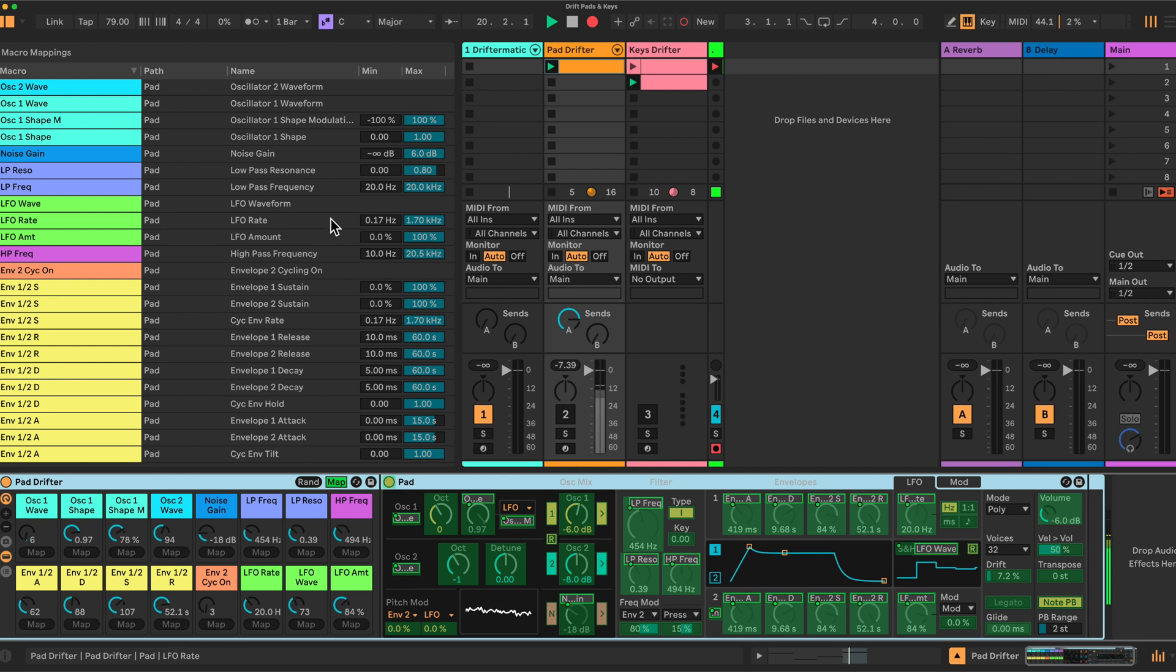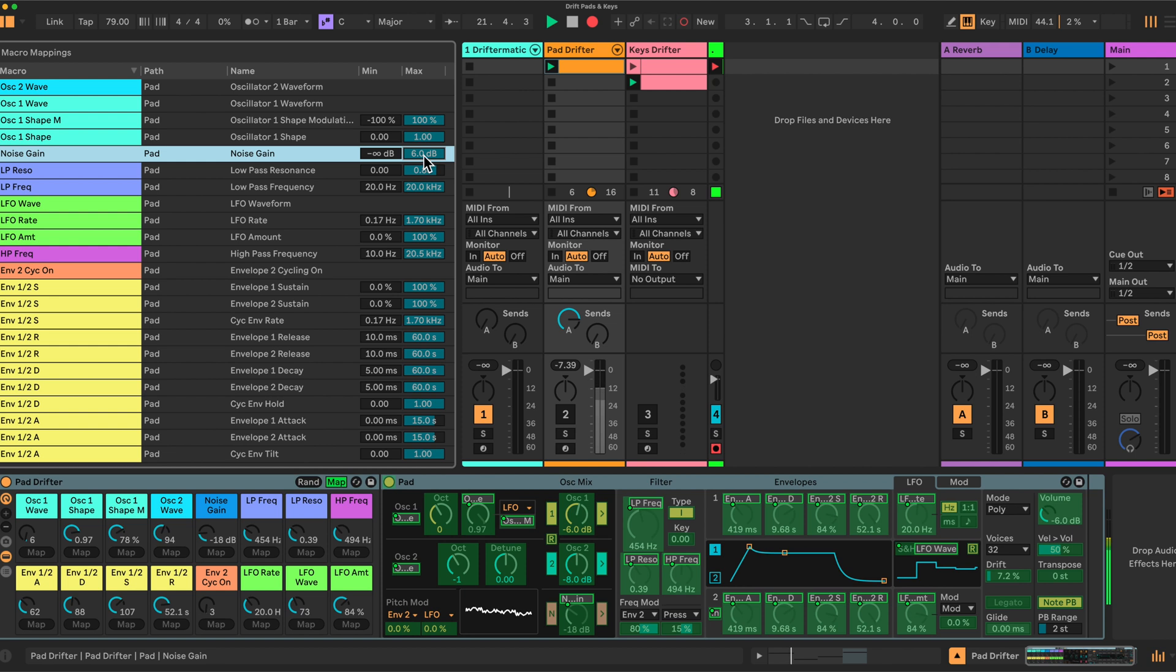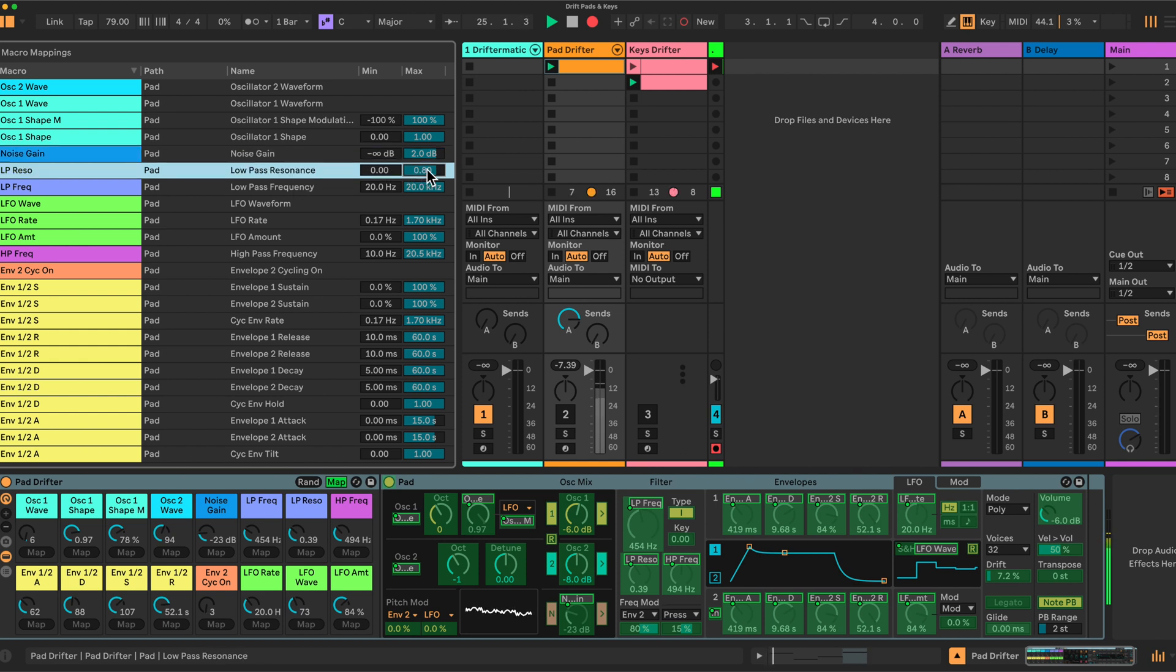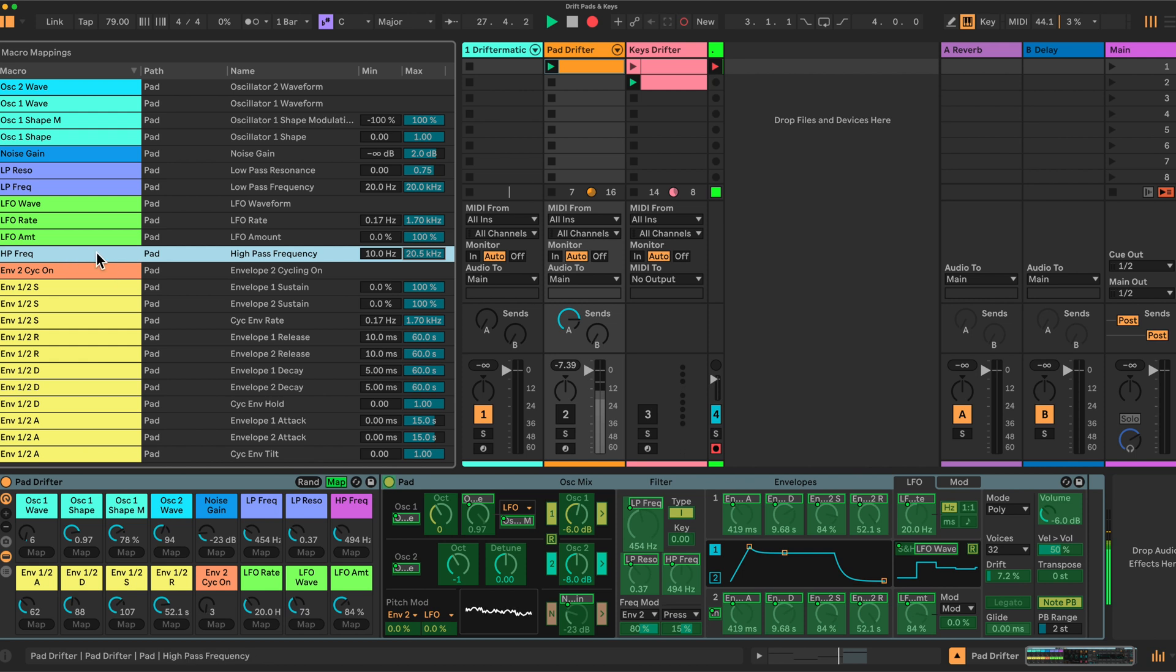So I'll go through them very quickly. The noise gain here, I dropped to 2 decibels. The low-pass resonance here, I dropped a little bit for this one, 0.75. And the high-pass frequency here, this one here, I've reduced from 20.5kHz to 2000, so 2kHz effectively. What else do we have here?